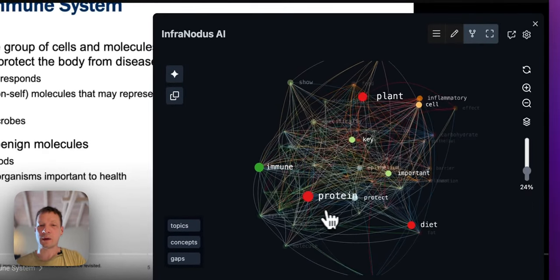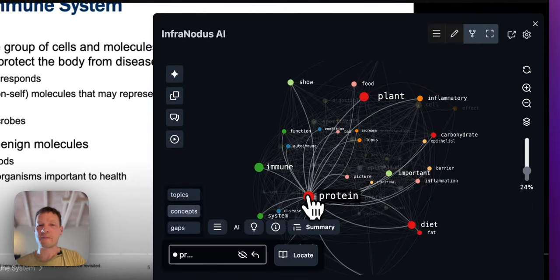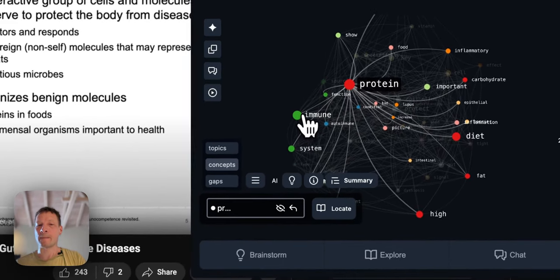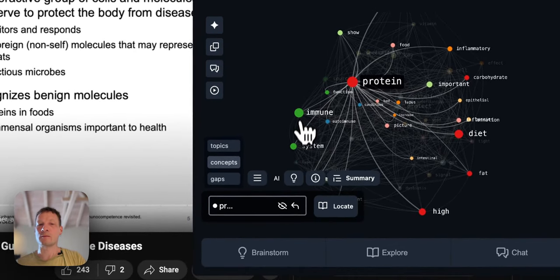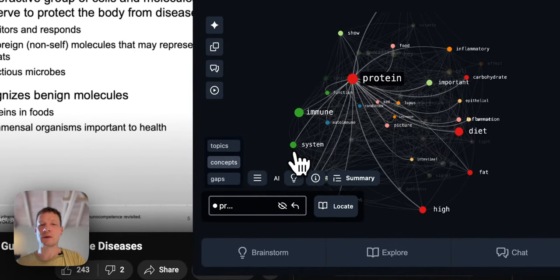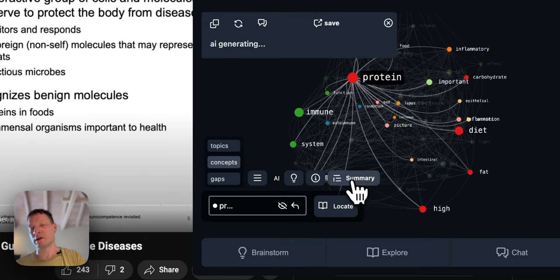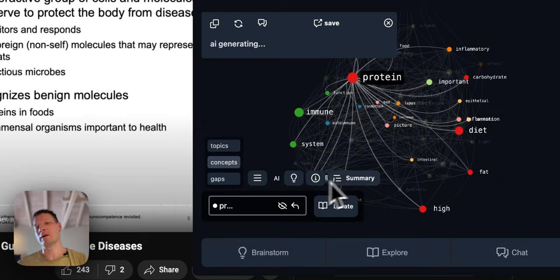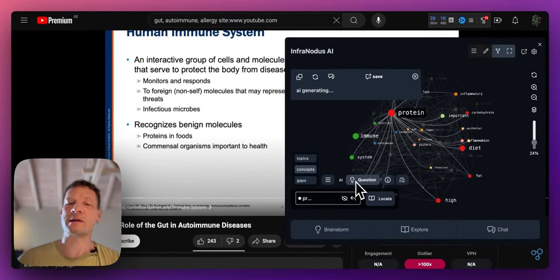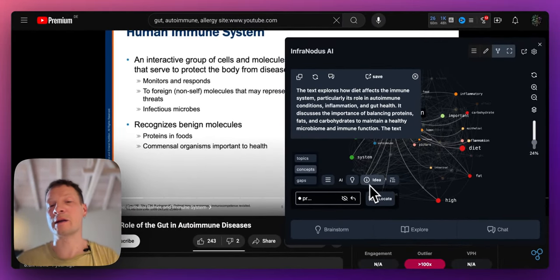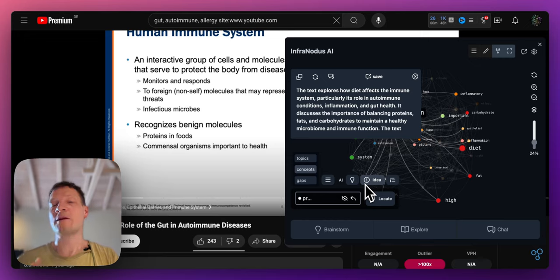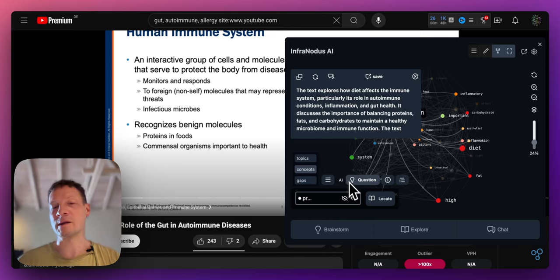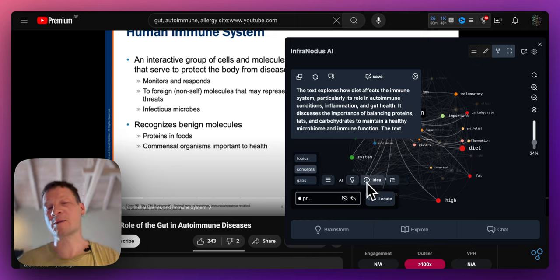And once we're done we can open it again, reset the selection and jump to the new parts. So for example protein immune system here, right? And then I can generate a summary or I also have an option to generate a research question or an idea. So if you're studying the subject you want to kind of develop it further, I would recommend use AI generated questions or ideas.